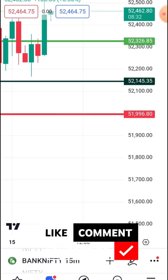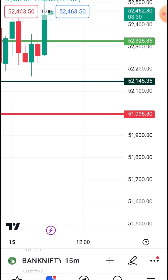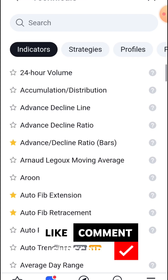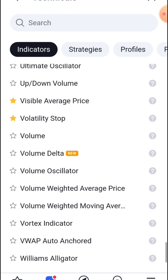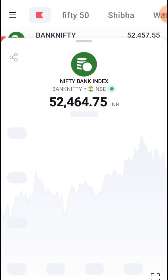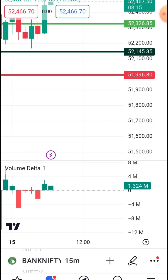We are going to show the same style. We are going to show the entire Indicator. If you have to activate the volume delta, you will see volume delta.